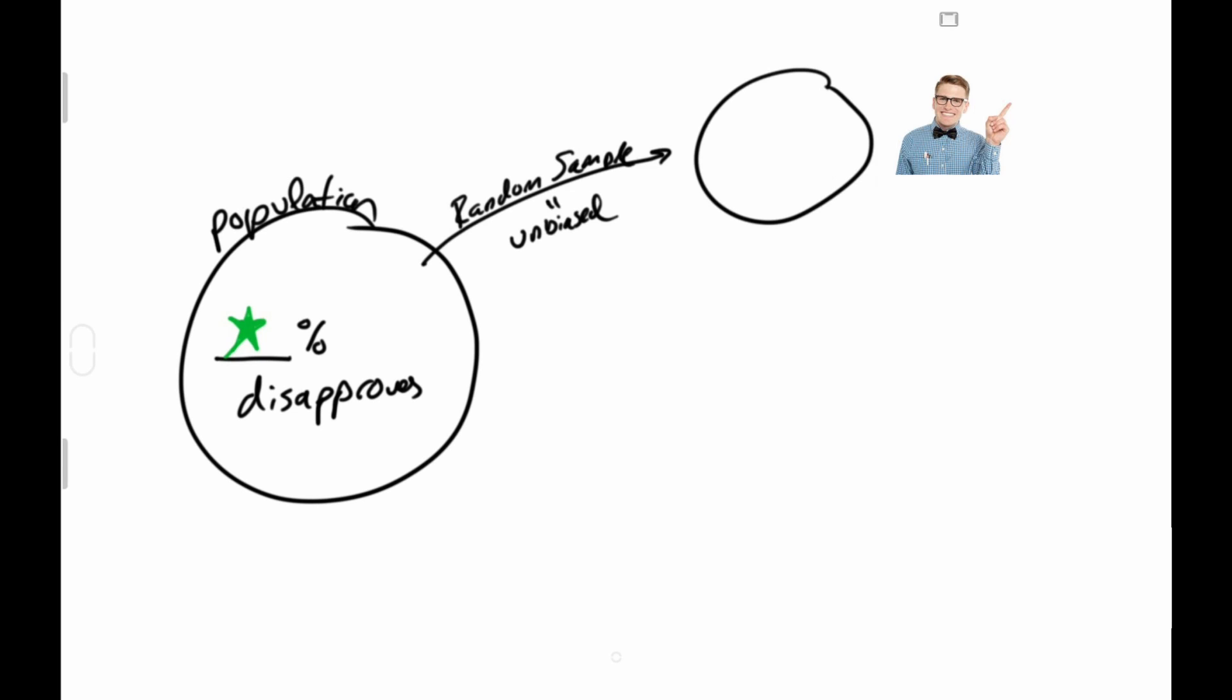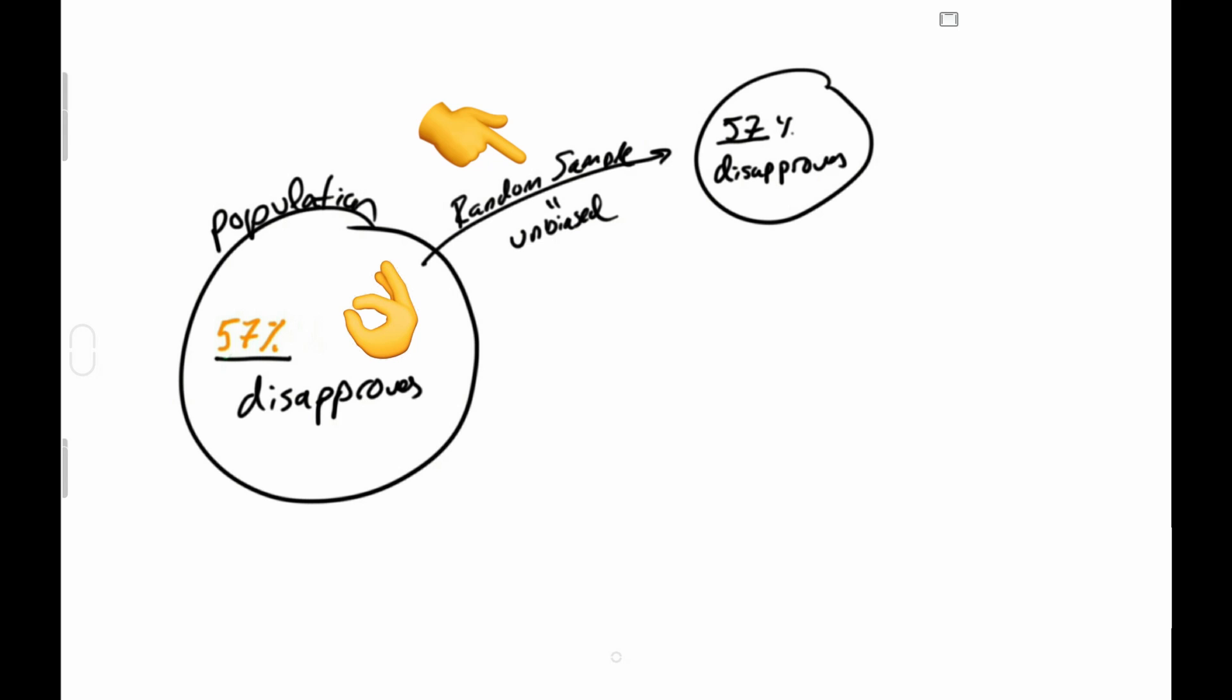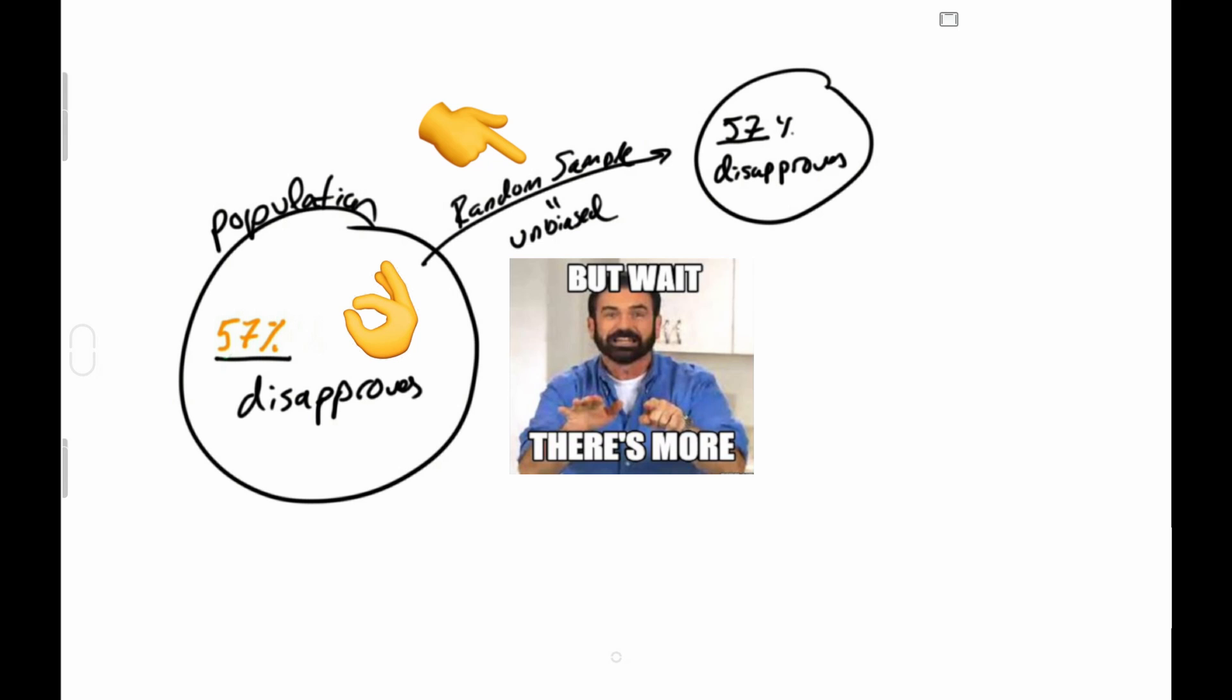Anyway, 57% is the proportion of people who disapprove in this sample, so it's a natural guess at how many disapprove in the population. If the sample is random and a mini version of the population, great.